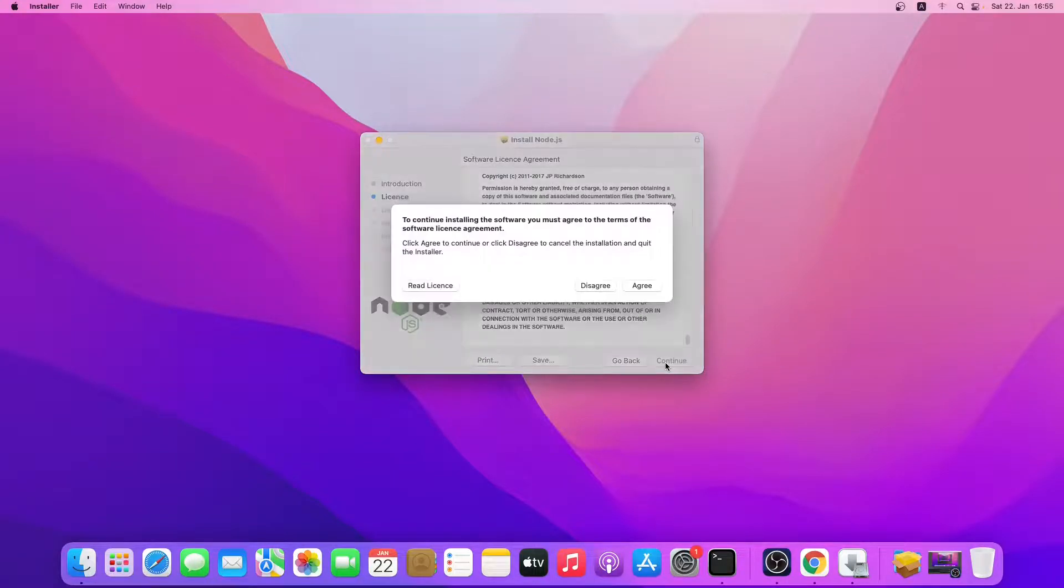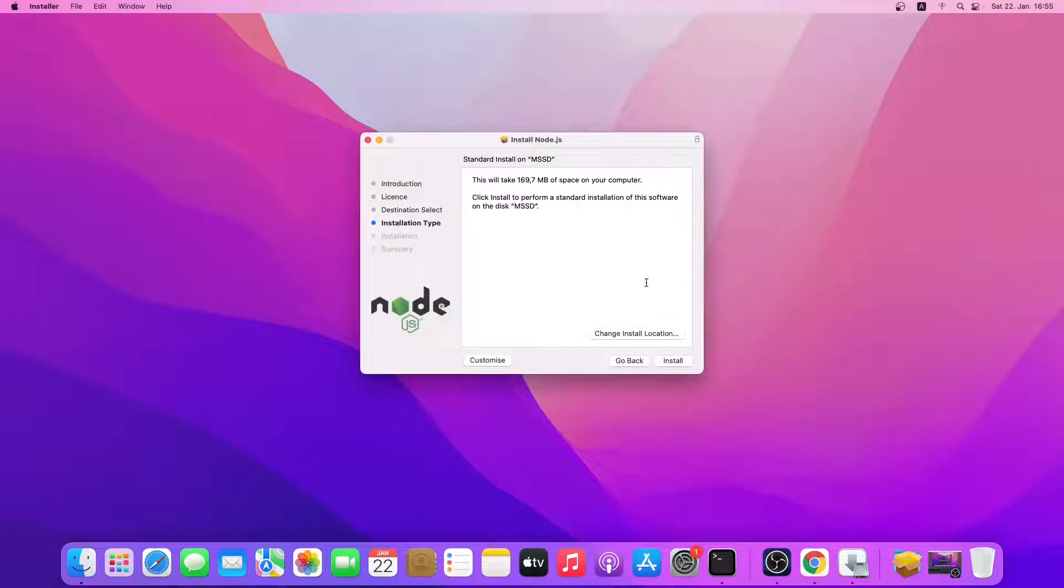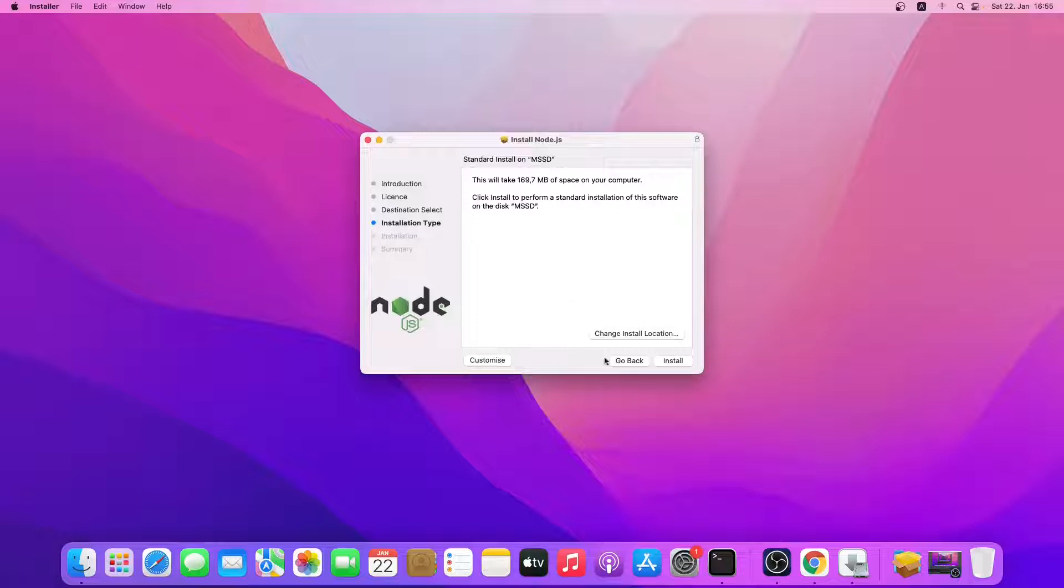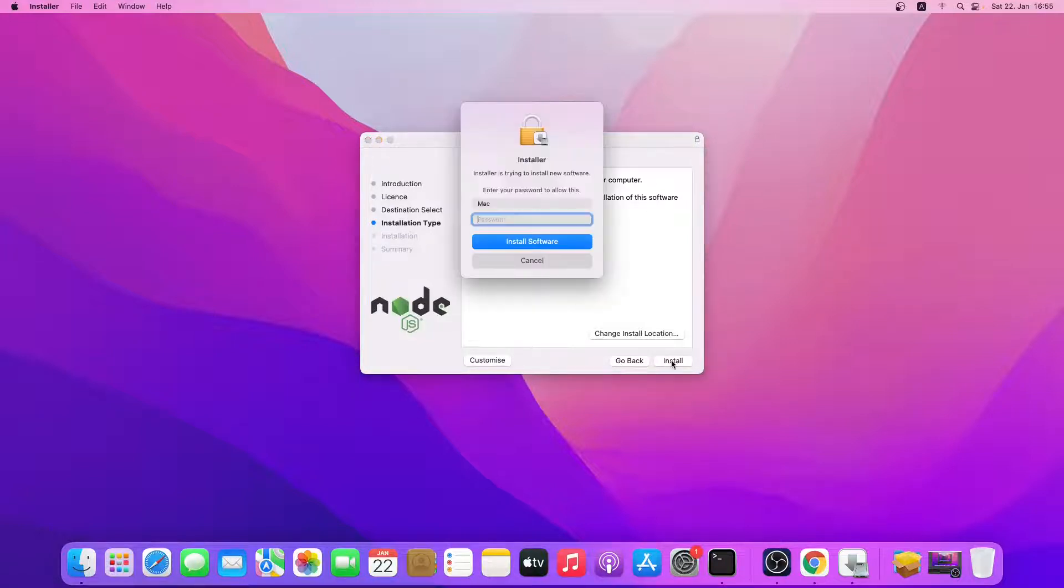Agree. So yeah, just click on install. Now it's asking me for password.